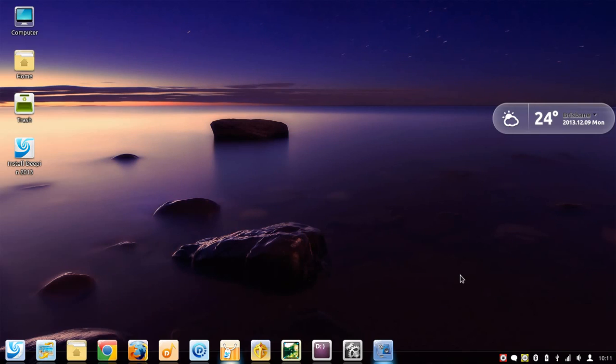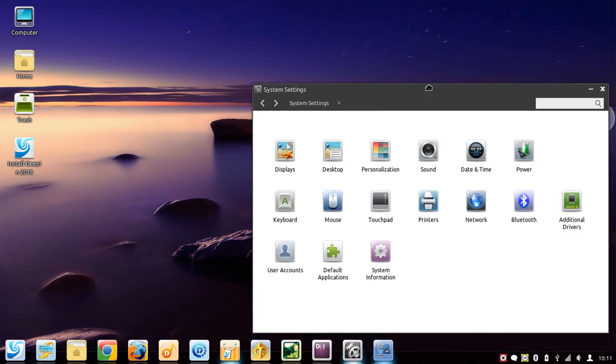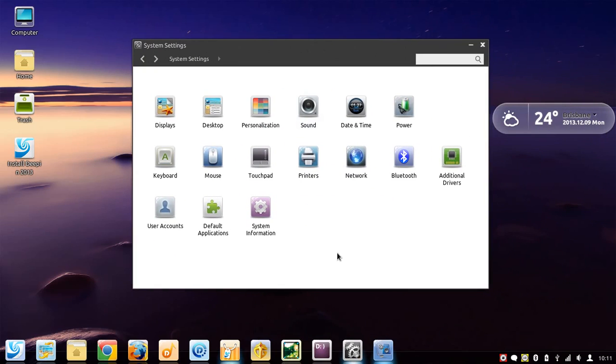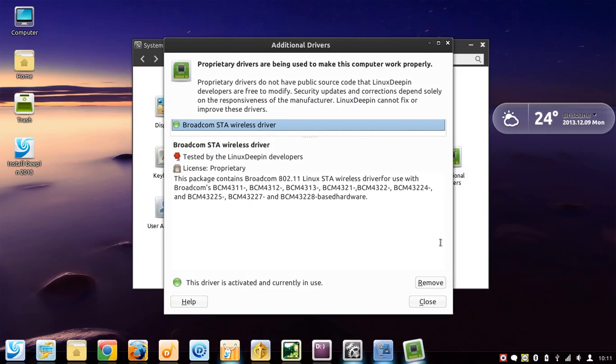In system settings, you can change the background. If you want to install drivers for your computer, I can press on the additional drivers button here, and they will show you all of the drivers that are available for your hardware. Here I have Broadcom for the Wi-Fi which is turned on and in use, which is good. It's been tested by the developers.